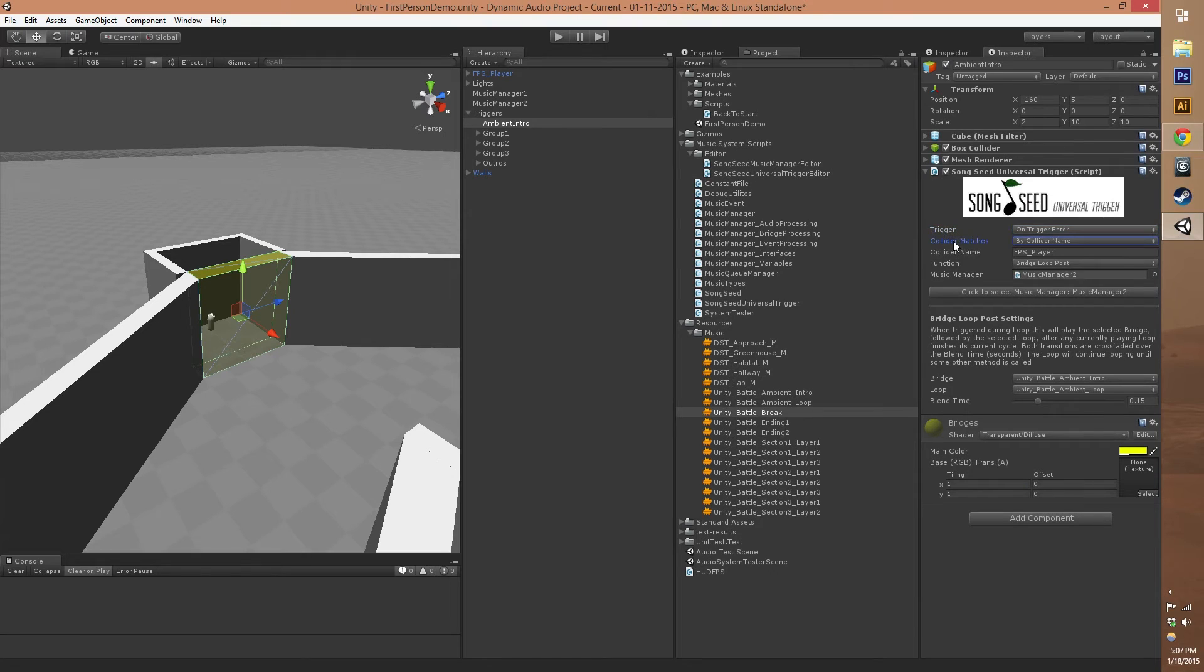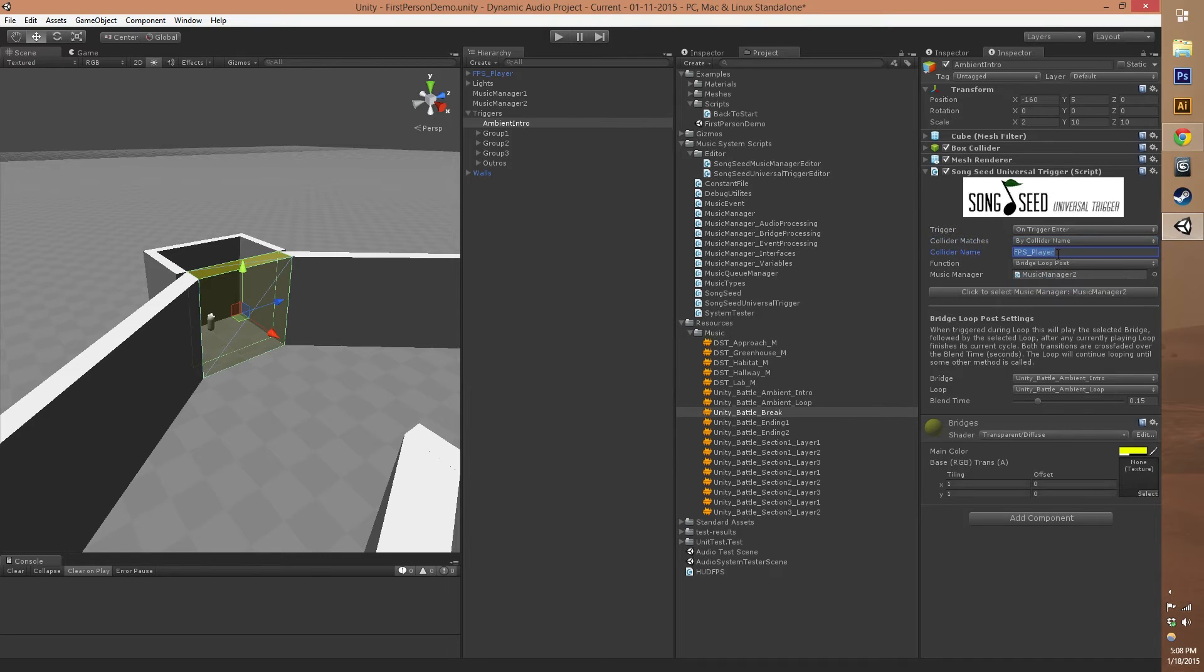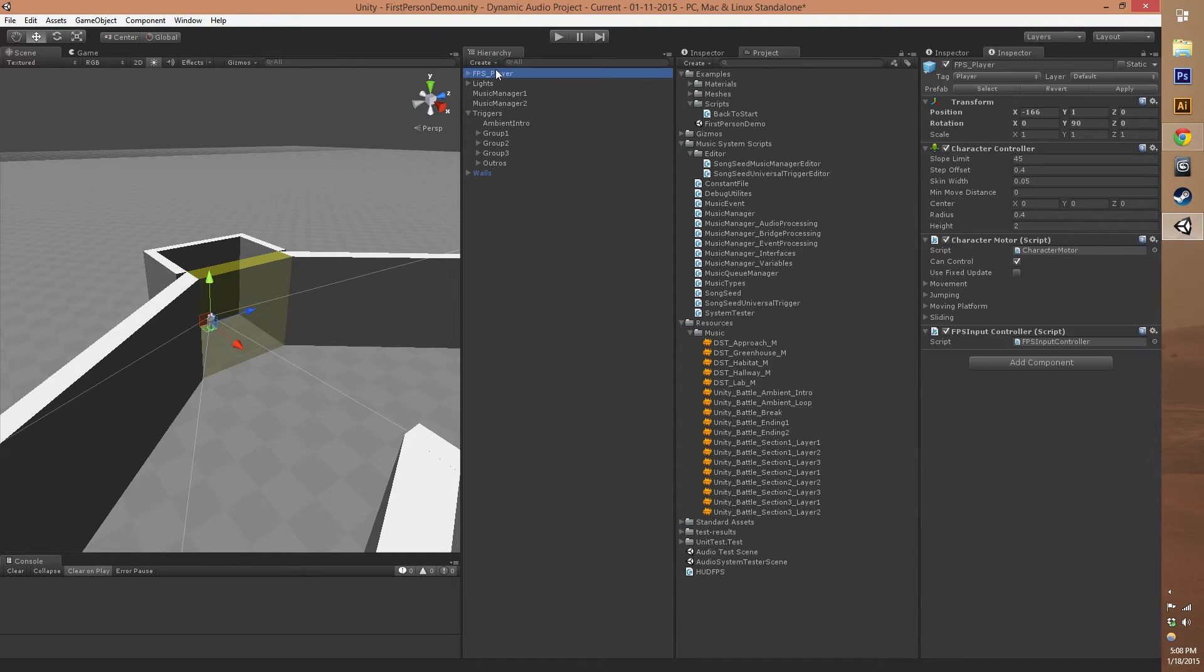For the collider, we have a bunch of different ways we can match the collider. In our case, we're using by collider name and we're doing the FPS player game object, which is this guy right here.